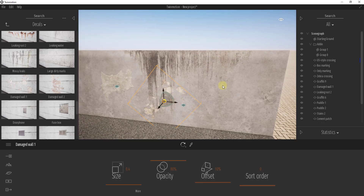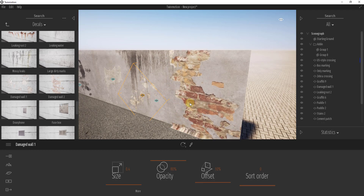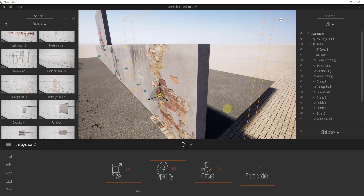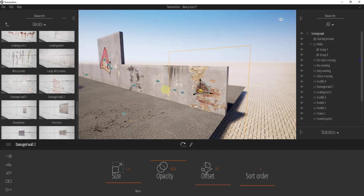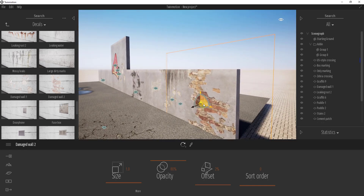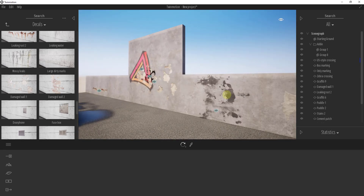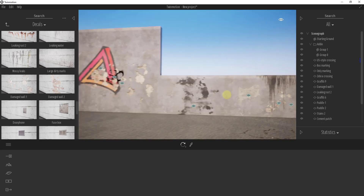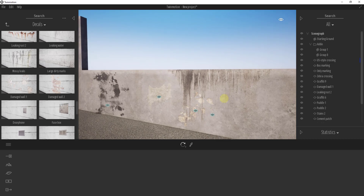One thing to be considerate of is using the right effects for the right surface. For example, a decal showing brick showing through in the background wouldn't make sense on a concrete wall. Think about what would realistically appear on that surface — what would the graffiti look like, what would the stains look like. You can even look up reference images to see how these walls look in real life.